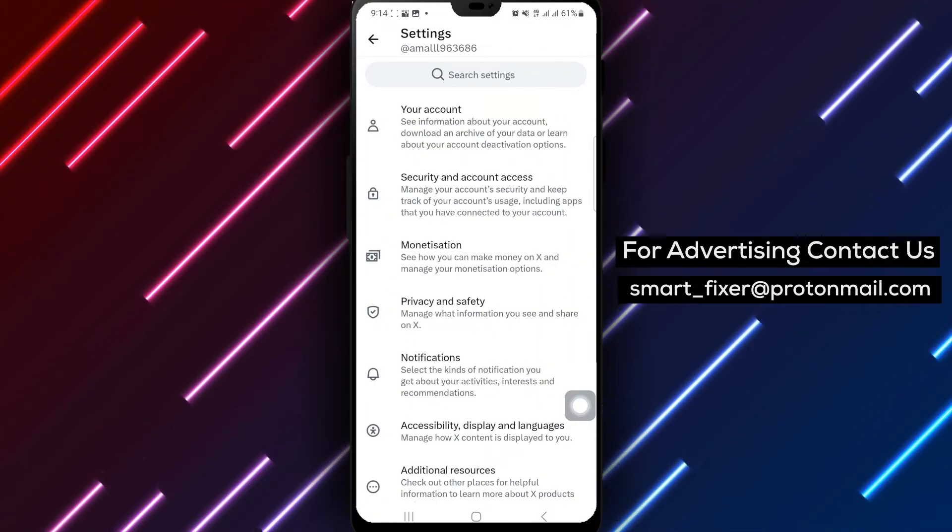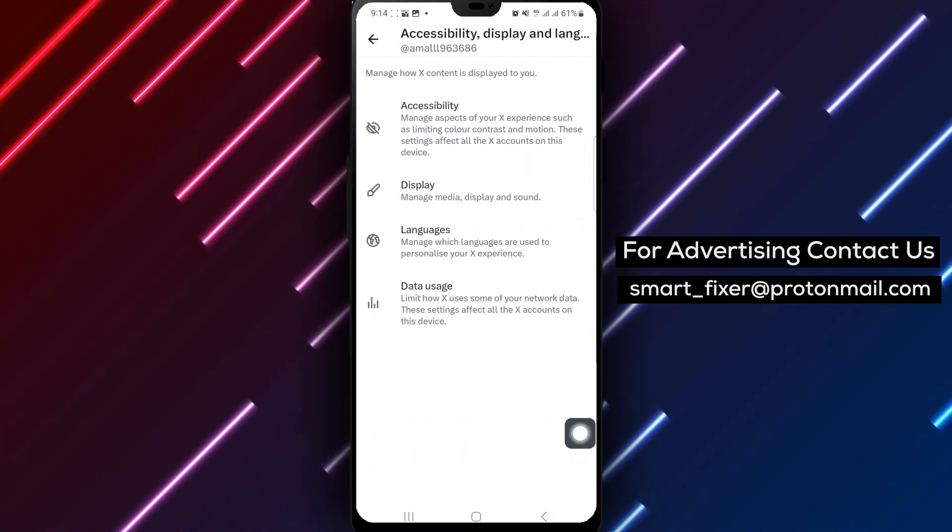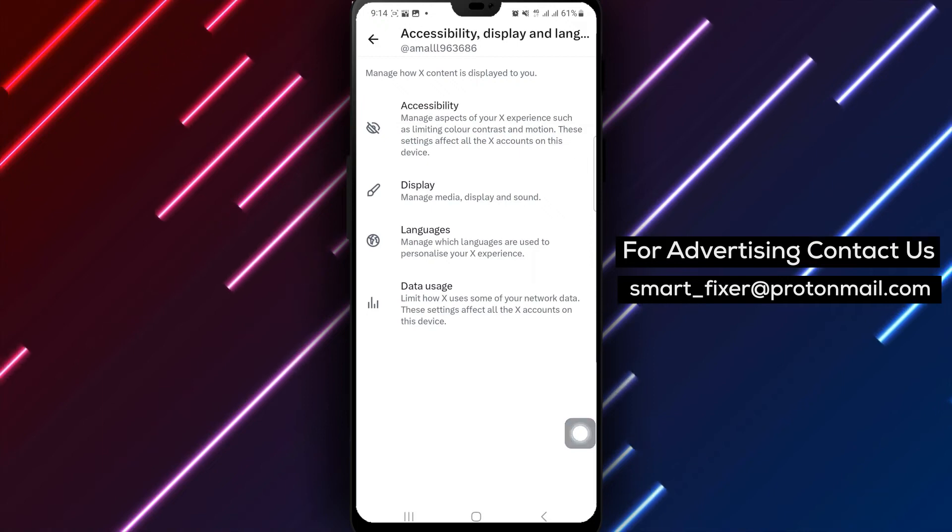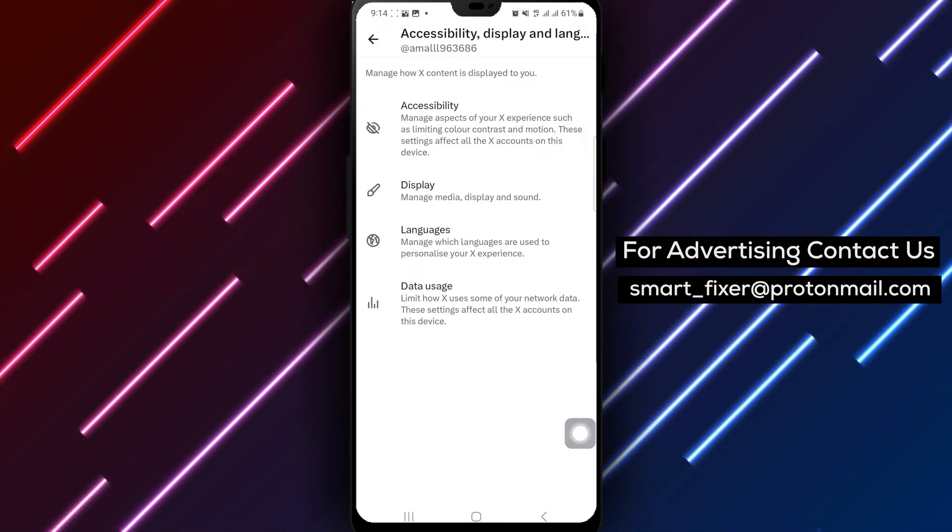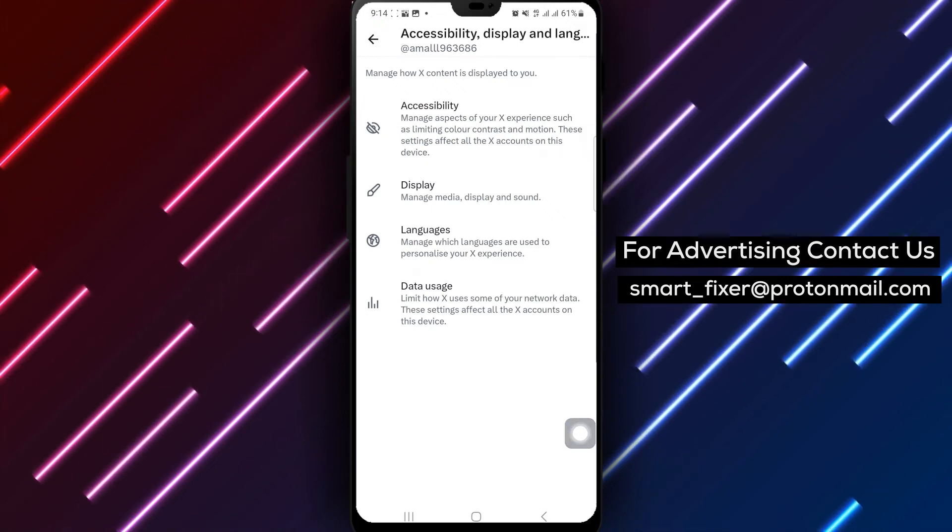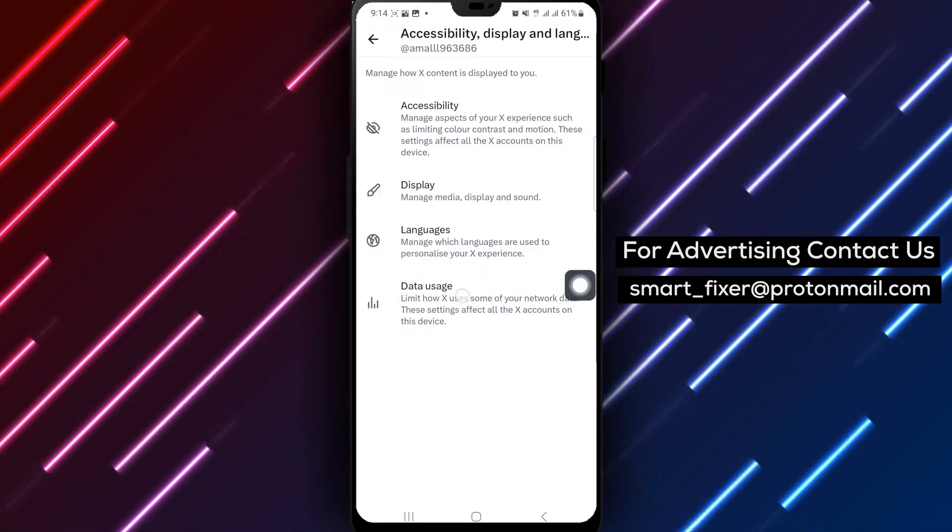Now, navigate to Accessibility, Display, and Languages and tap on it to explore additional settings. Look for Data Usage and tap on it to proceed.